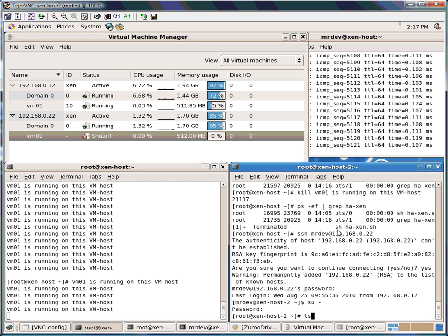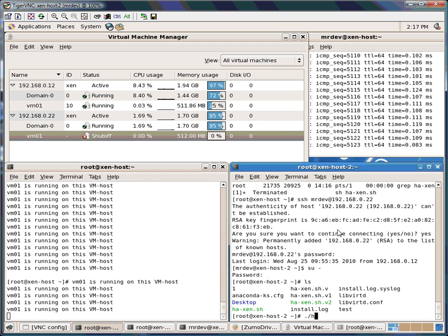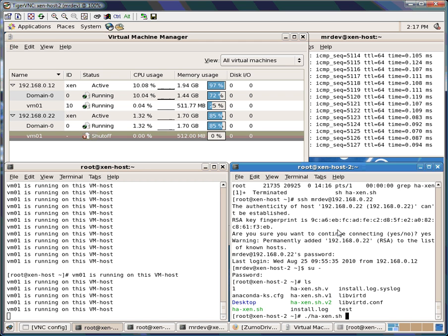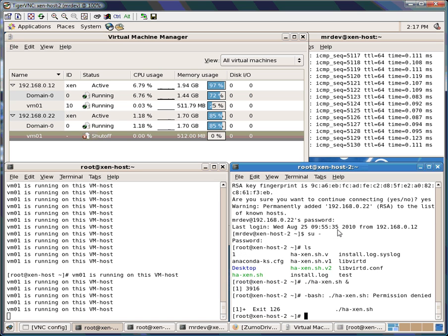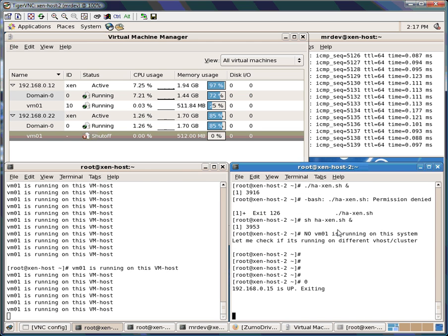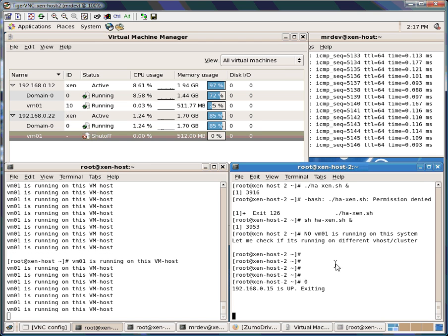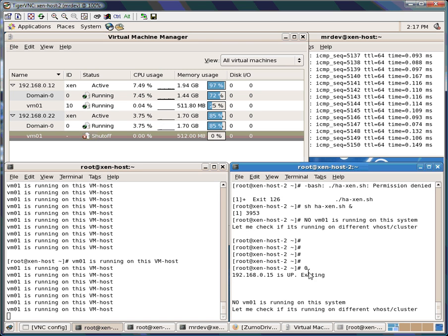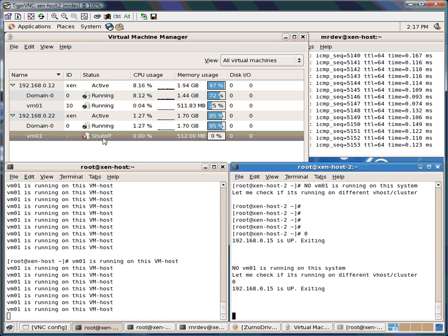Let's see if I start this on .22 what it says. Now it found out there is no VM0 running locally, so it tried to find it by using the IP address. The IP address is up, so it's exiting — it's not trying to bring it up on this host. So that's the correct behavior.